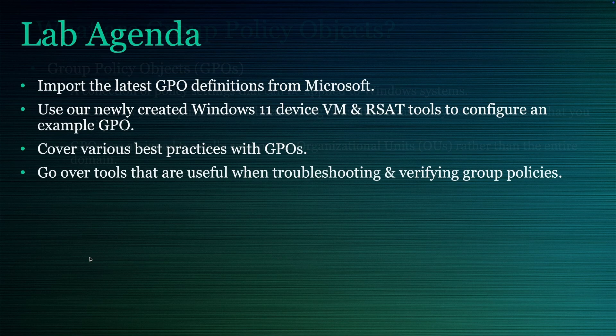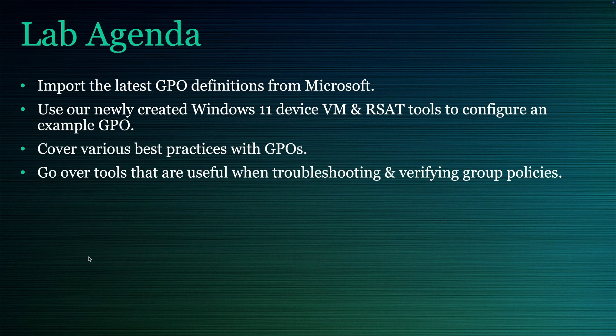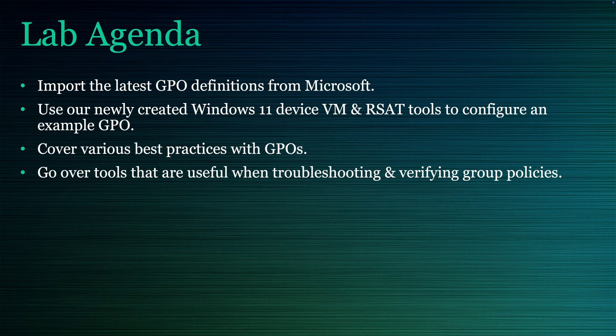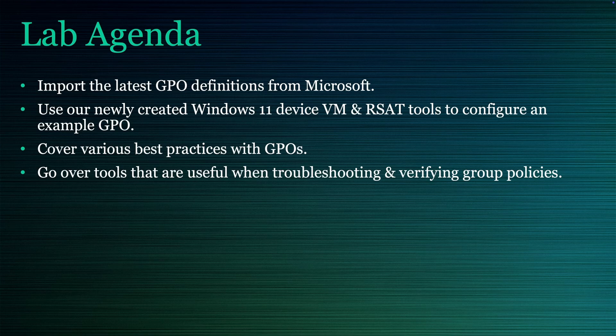On to what we'll be covering in our lab today. First, we're going to import the latest GPO definitions from Microsoft. Then we're going to use our Windows 11 VM we created in the previous lesson, along with our freshly installed RSAT tools to begin managing our first GPO. And after that, we're going to cover some best practices as we create our first GPO. We're going to go over some additional tools and commands that are going to be useful when you need to troubleshoot and verify your group policies are being applied.